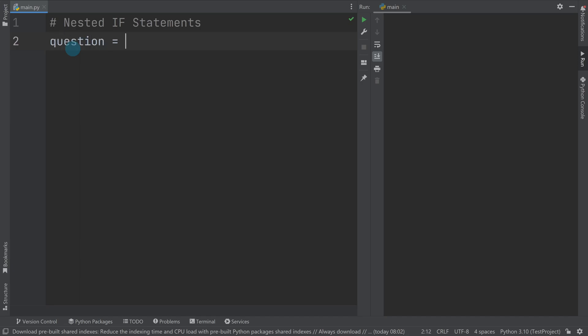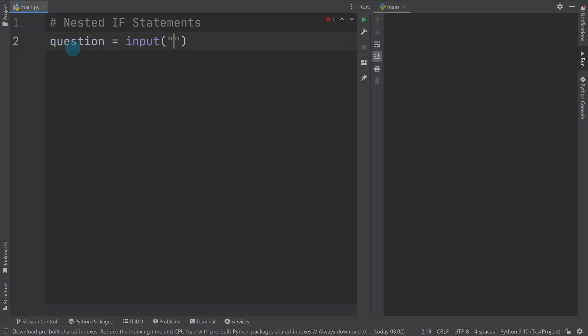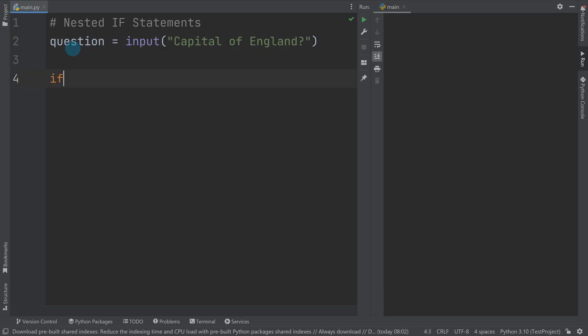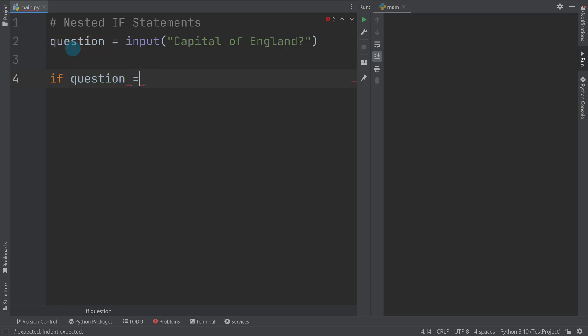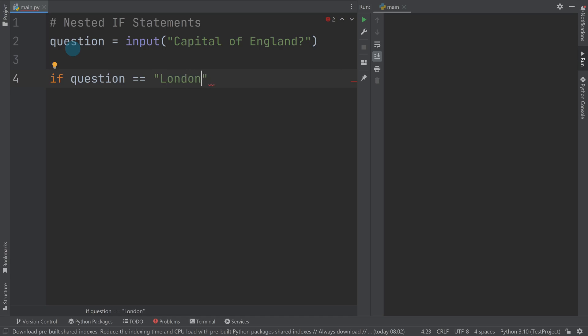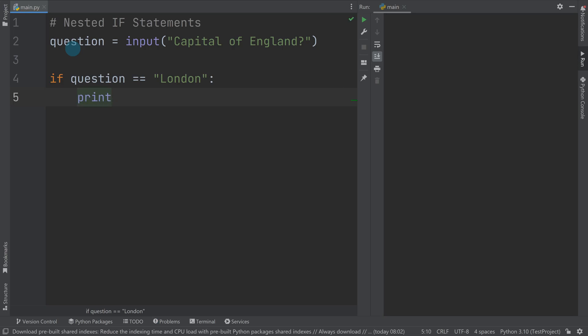I'll make a question and I'll equal input capital of England. So if I now make an if statement, I say if question equals London with a capital, print correct.